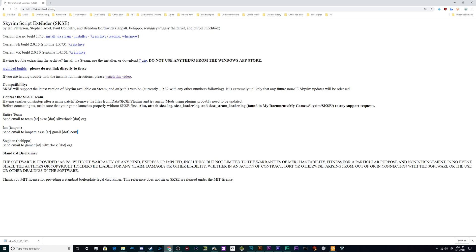So what is Skyrim Script Extender? It's the foundation that a lot of other mods are built off of. It's sort of like an API and it's probably a good idea to have it around if you're planning on doing any extensive amount of modding of Skyrim.